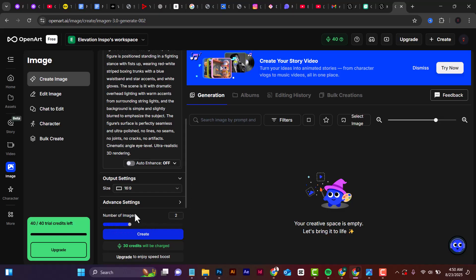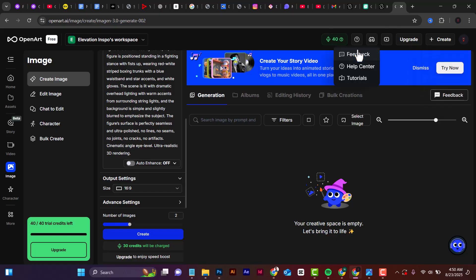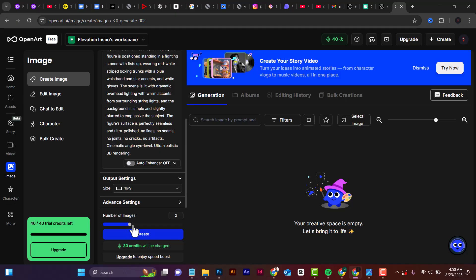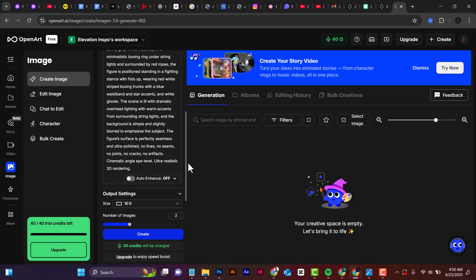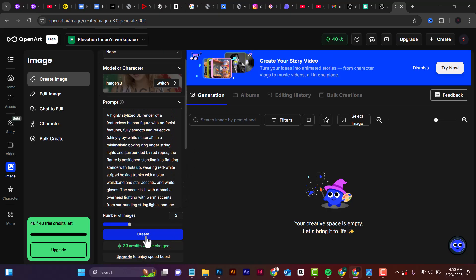When you scroll down, you can select the number of images you want to create. For the free plan we only have 40 credits, so if you really want to use OpenAD you will need to upgrade, as you cannot create many images without the pro plan. I'm going to do two images here because extending it would require 45 credits and we only have 40.